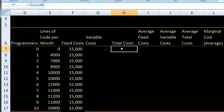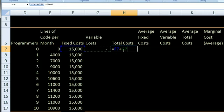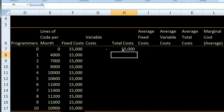Now, what are going to be my total costs? My total costs are my fixed costs plus my variable costs. So that's going to be equal to F7 — that cell F7 — plus my variable costs. My total costs are my fixed costs plus my variable costs, so it's $15,000.